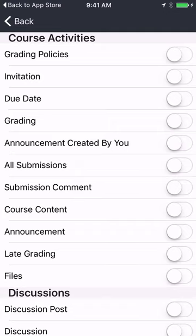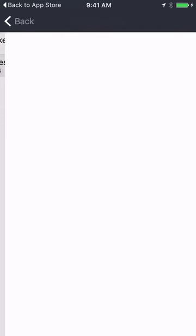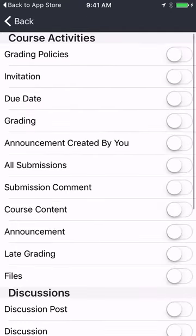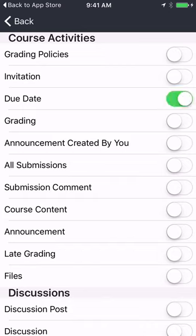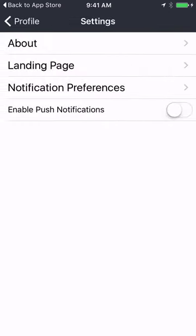On the web version of Canvas I have even more granular control about the kinds of notifications I receive. And because I've now added this to a device, I can also turn on or off push notifications for this device. So now they are turned off for all of my devices.